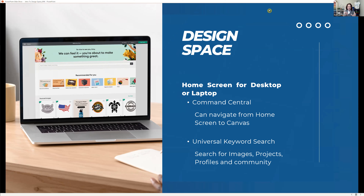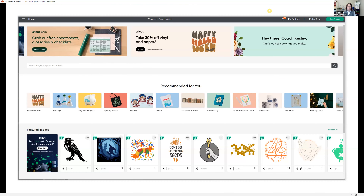Cricut Design Space has two different components: the home screen and the canvas. We're going to do a deeper dive into the home screen and then move into the canvas. Your home screen is really your command central. From your home screen, you can navigate between the home screen and the canvas, as well as do your universal keyword searches. On a desktop or laptop, your home screen will look something like this, with a gray header bar at the top.